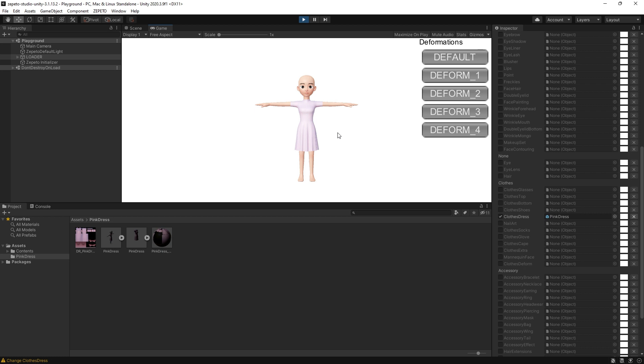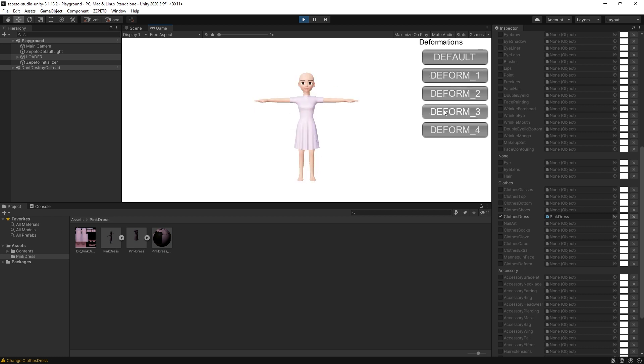In the Game view, you can test out four body shape types alongside the default deformation pose.